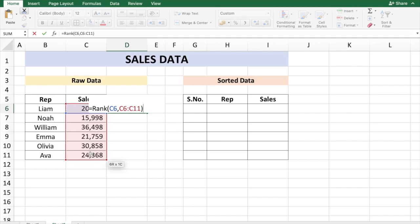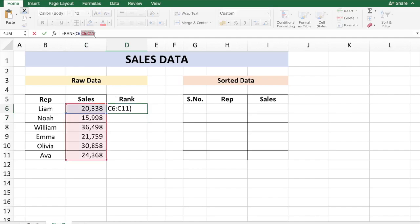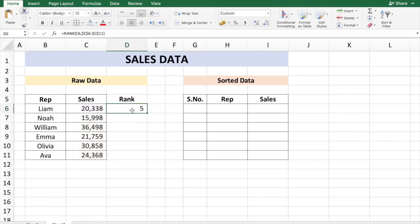I'm just going to leave it as it is. This shows that this is rank number five for the set of six numbers. So we need to first freeze the array, so I'm going to put function F4.